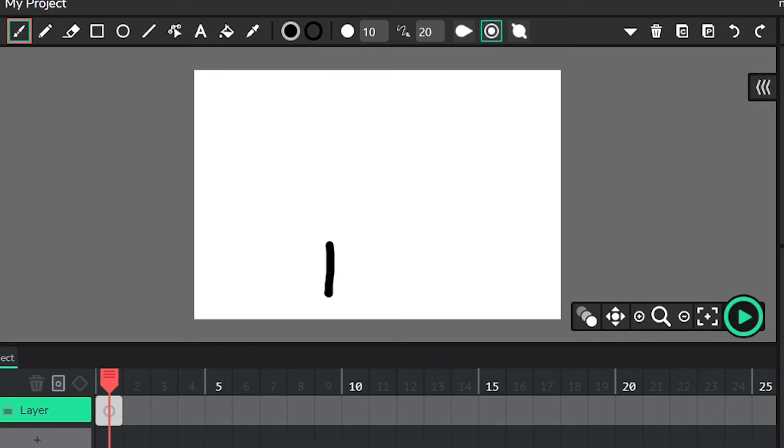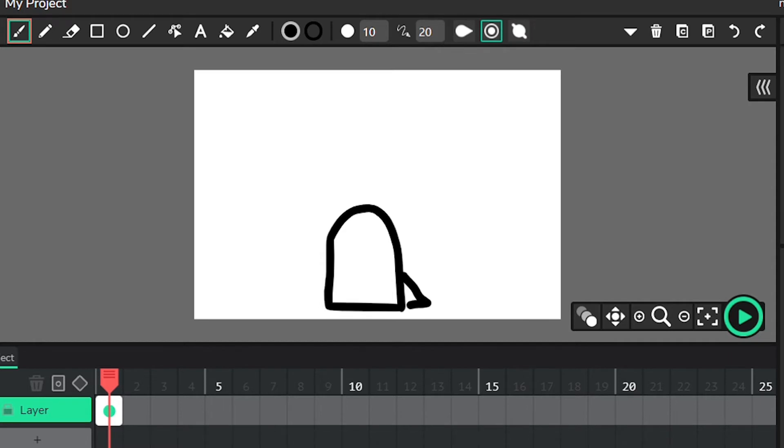Once you launch the Wick editor, you'll be taken to your workspace. Consider this your canvas. Grab the brush or pencil tool and start drawing your first frame of animation.